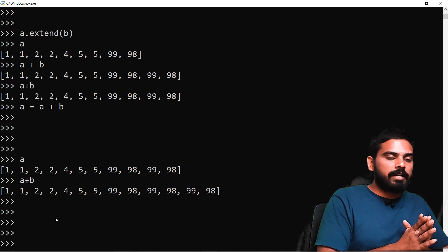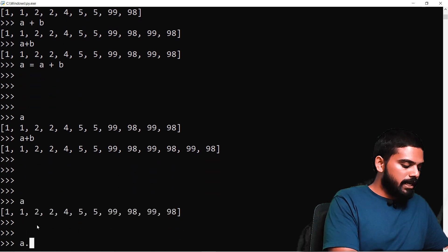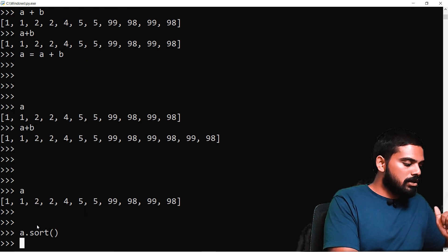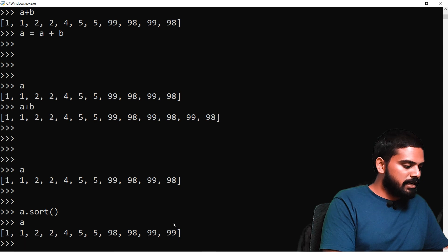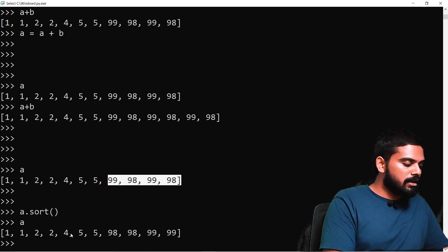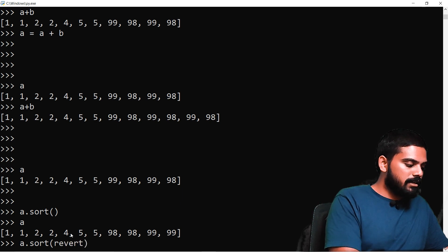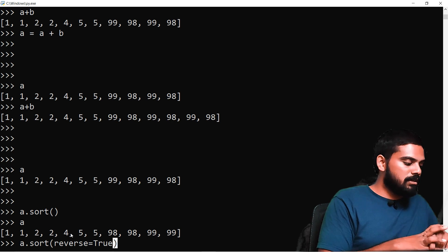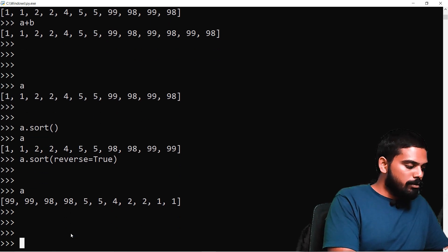Finally, let's discuss sorting. We can change the order to ascending using A.sort(). By default, A.sort() gives ascending order. If we use A.sort(reverse=True), it gives descending order. We also have the A.reverse() function.